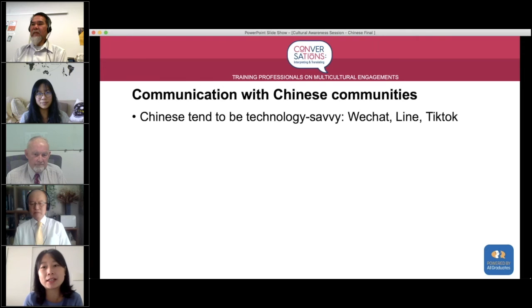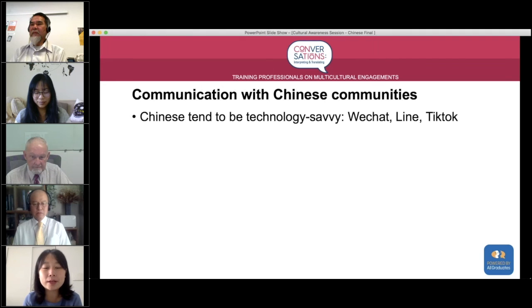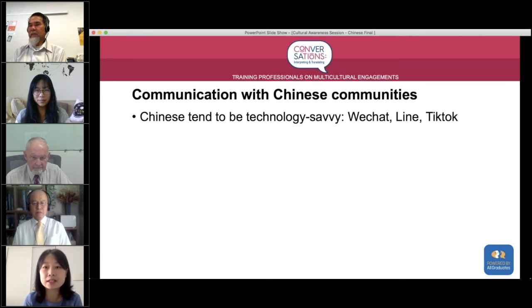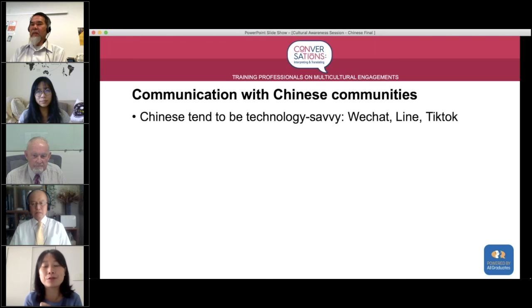The other platform is Weibo — W-E-I-B-O — which is like the Chinese version of Twitter. Many Australian universities have their own accounts on Weibo. TikTok is a short video sharing app that could also be used, though TikTok is mainly used by younger people and younger generations. WeChat is used across all age groups and is the main communication tool for reaching mainland Chinese communities.